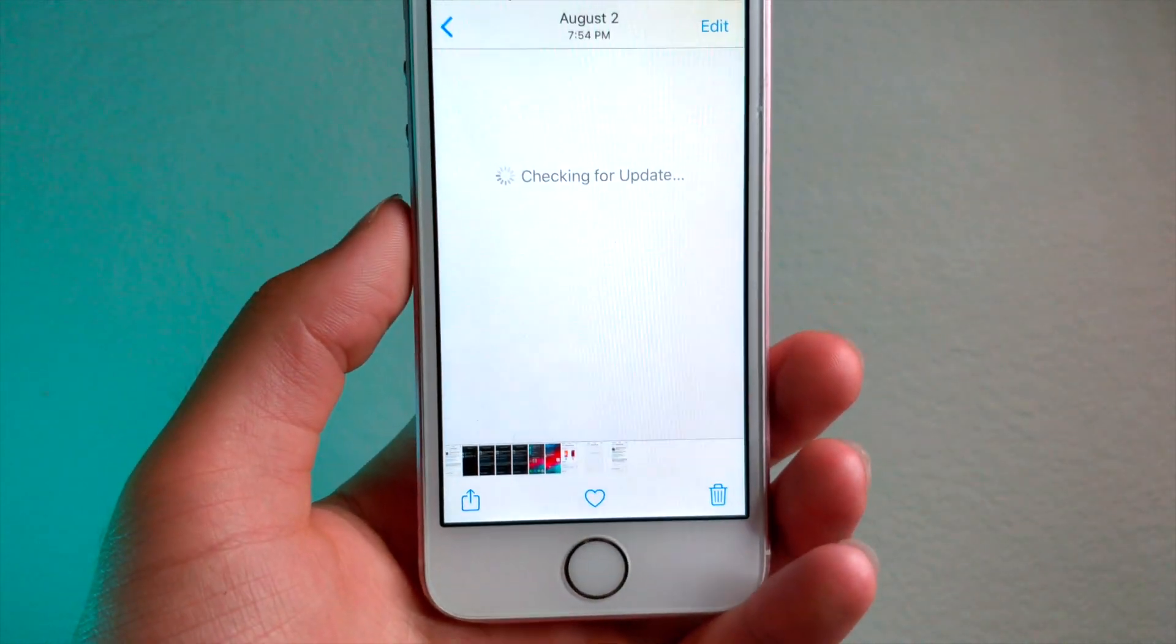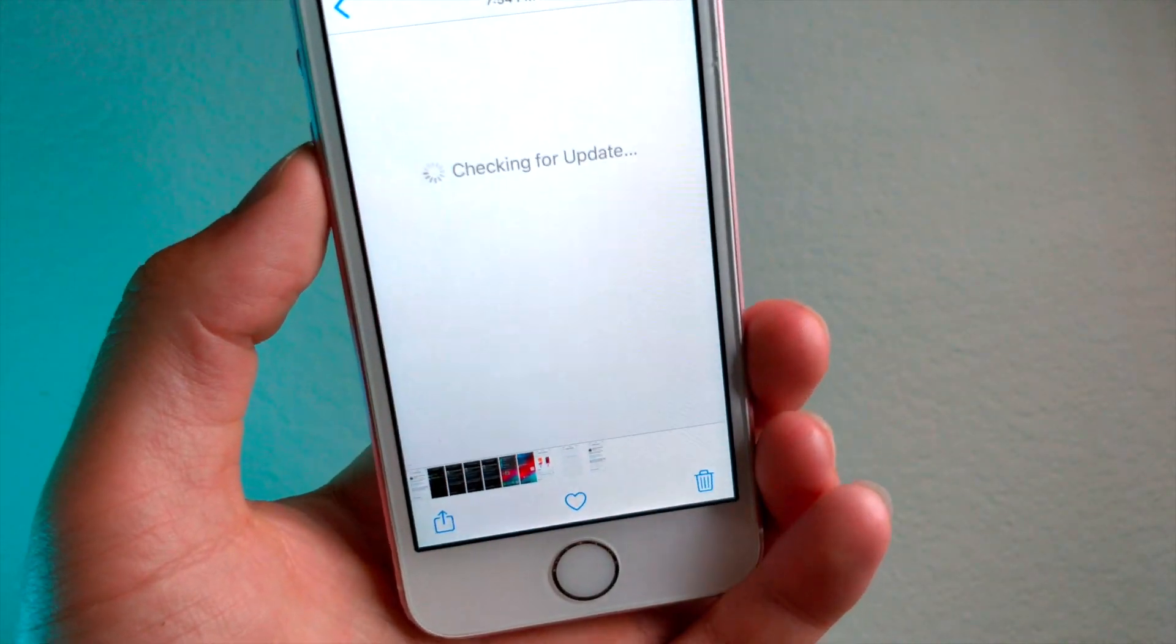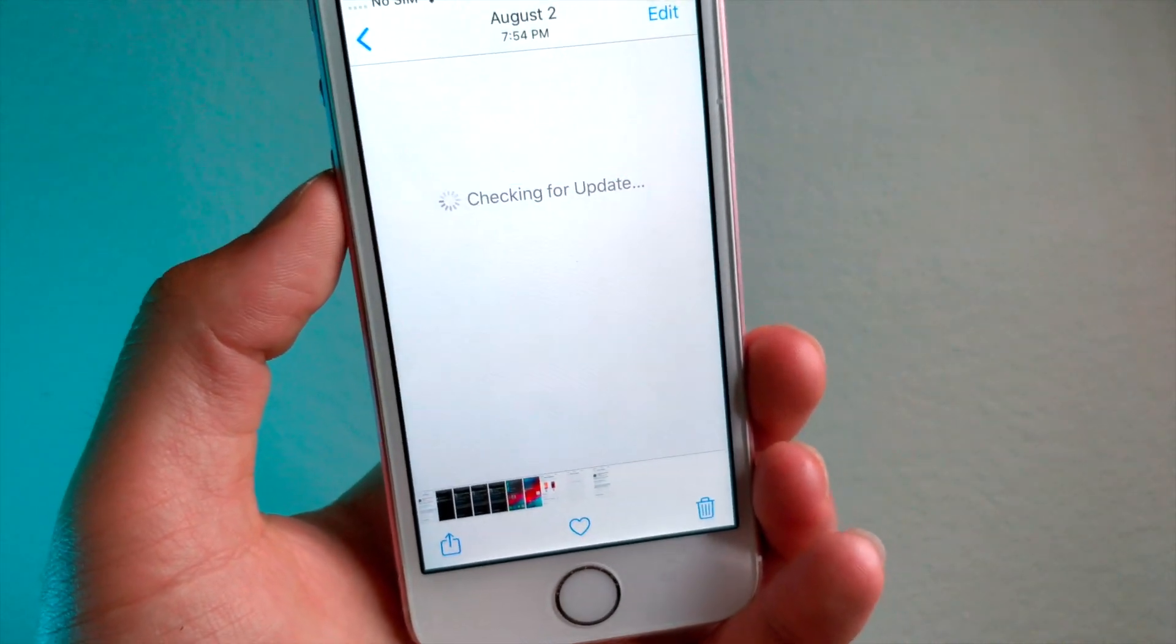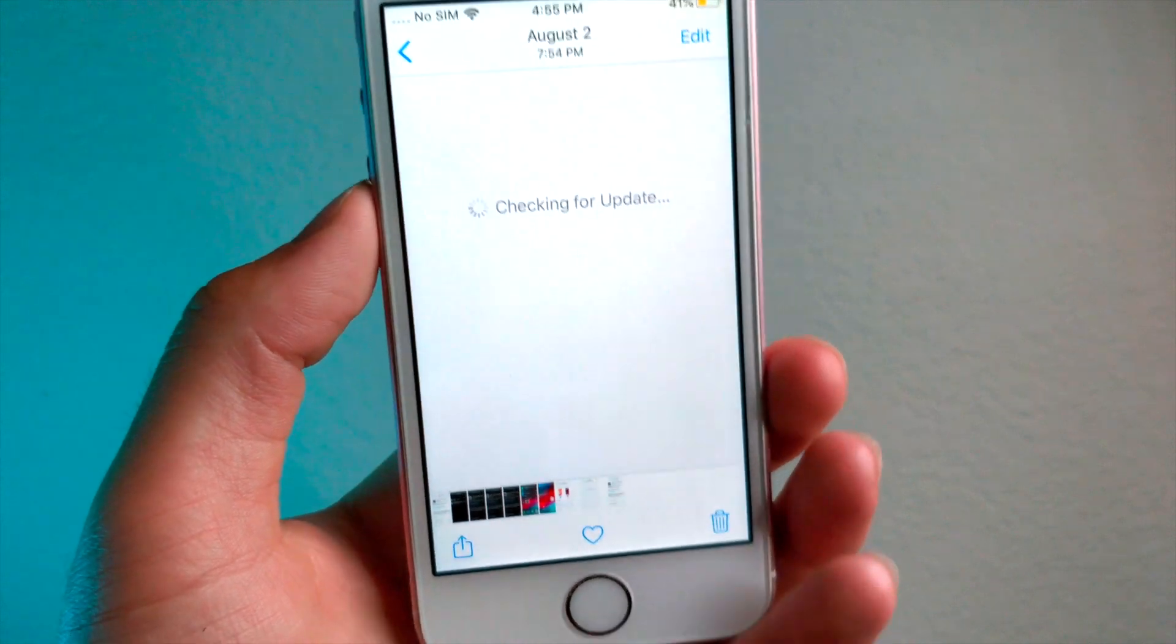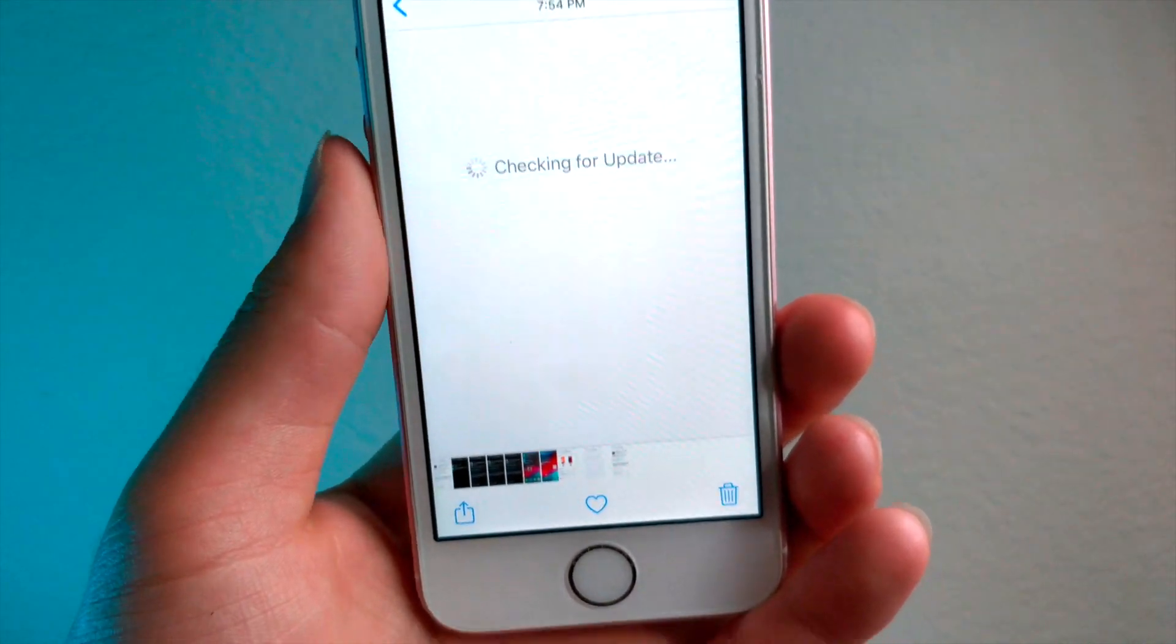What's up everyone, this is Lotogus Tech and in this video I'm going to be showing you an unknown method that lets you hide photos on your iPhone.